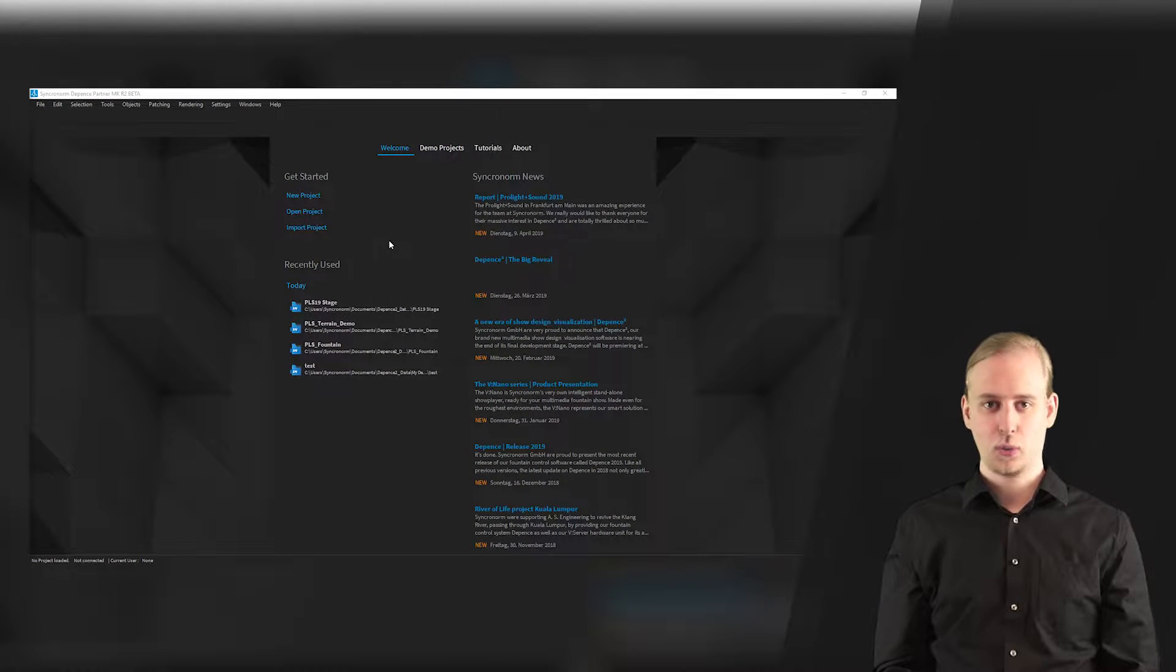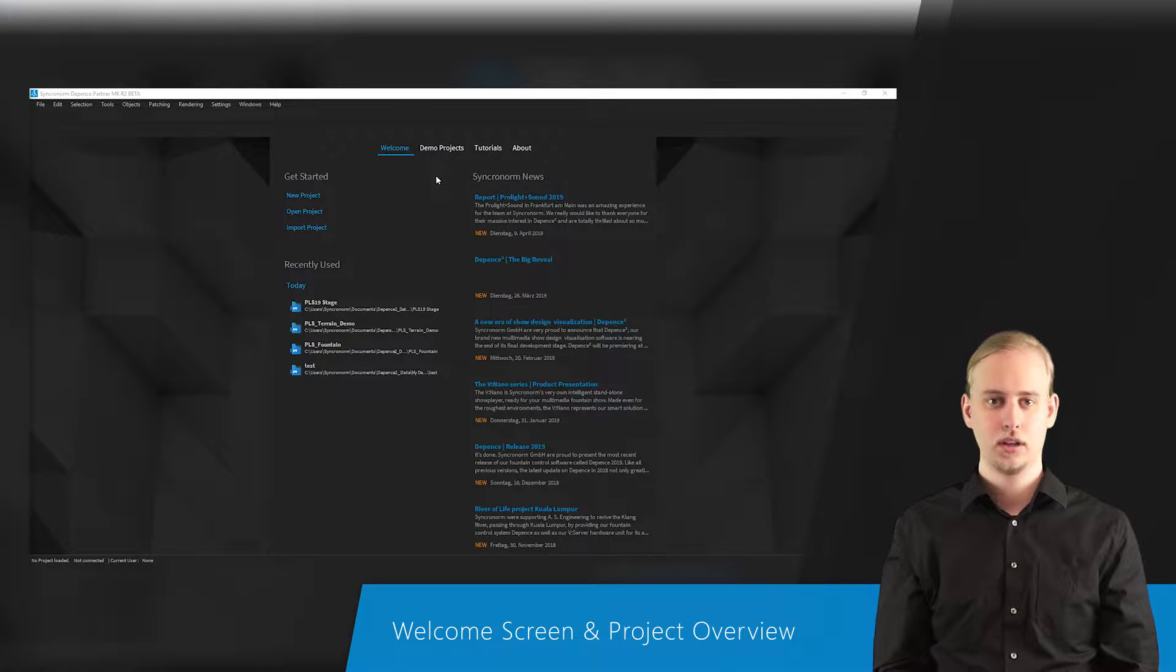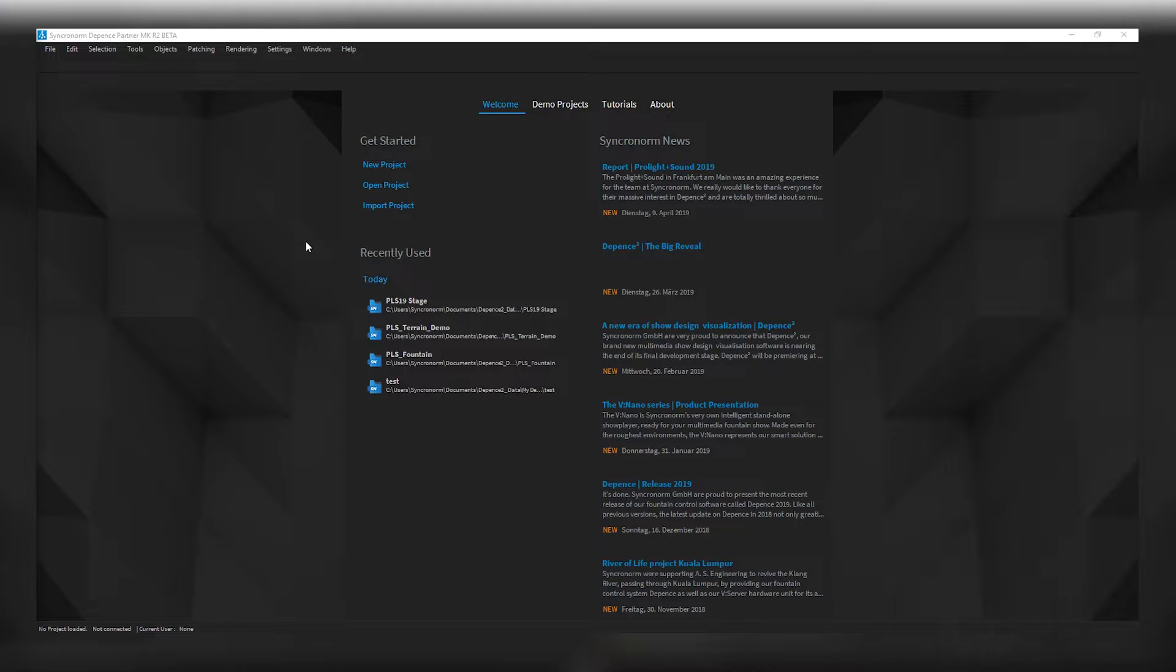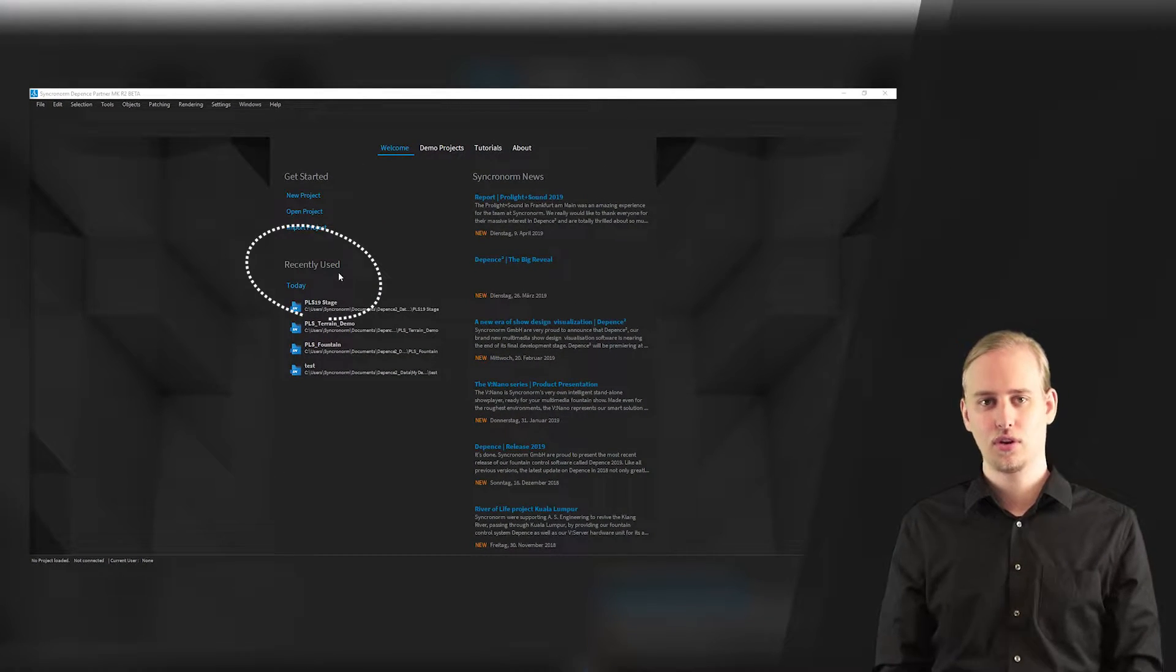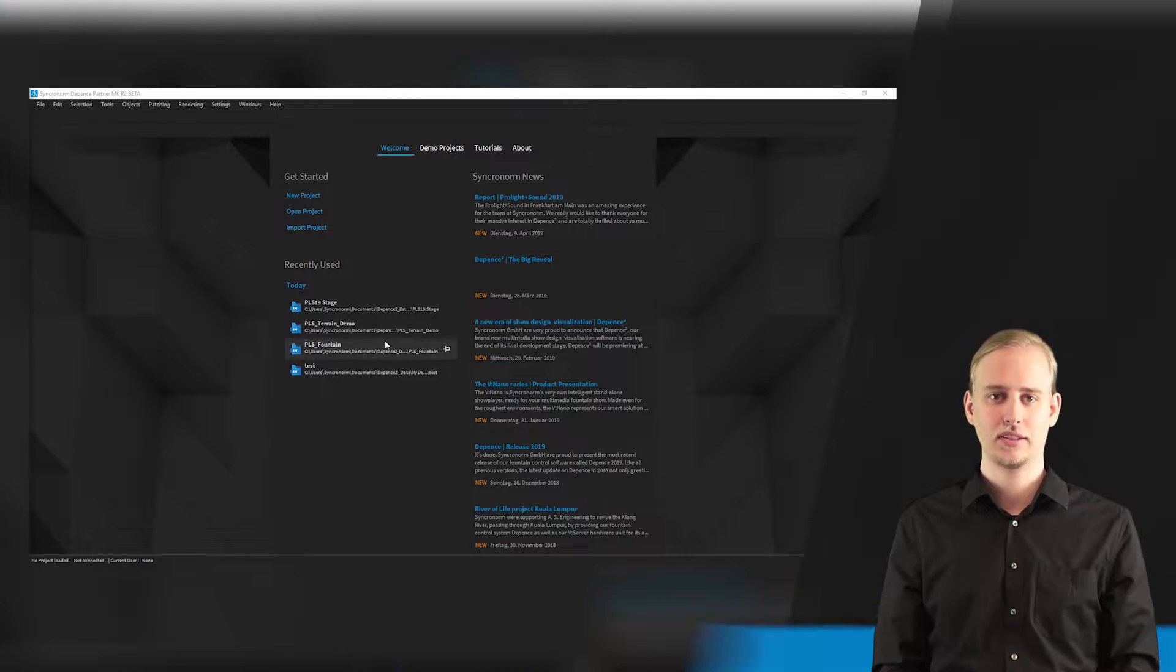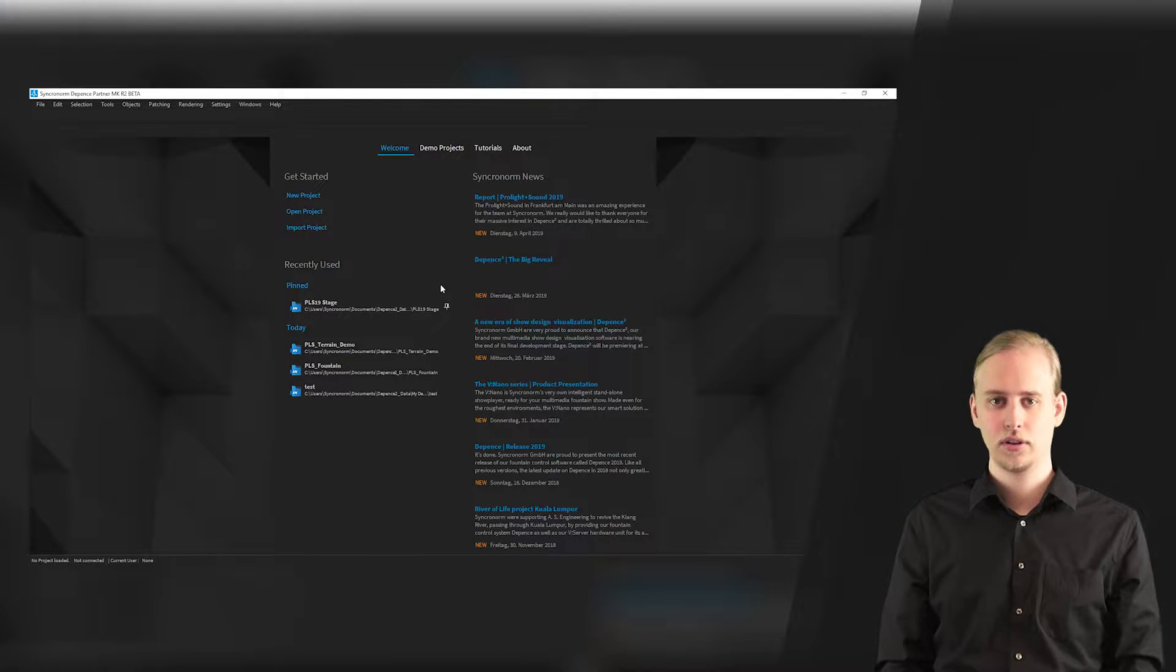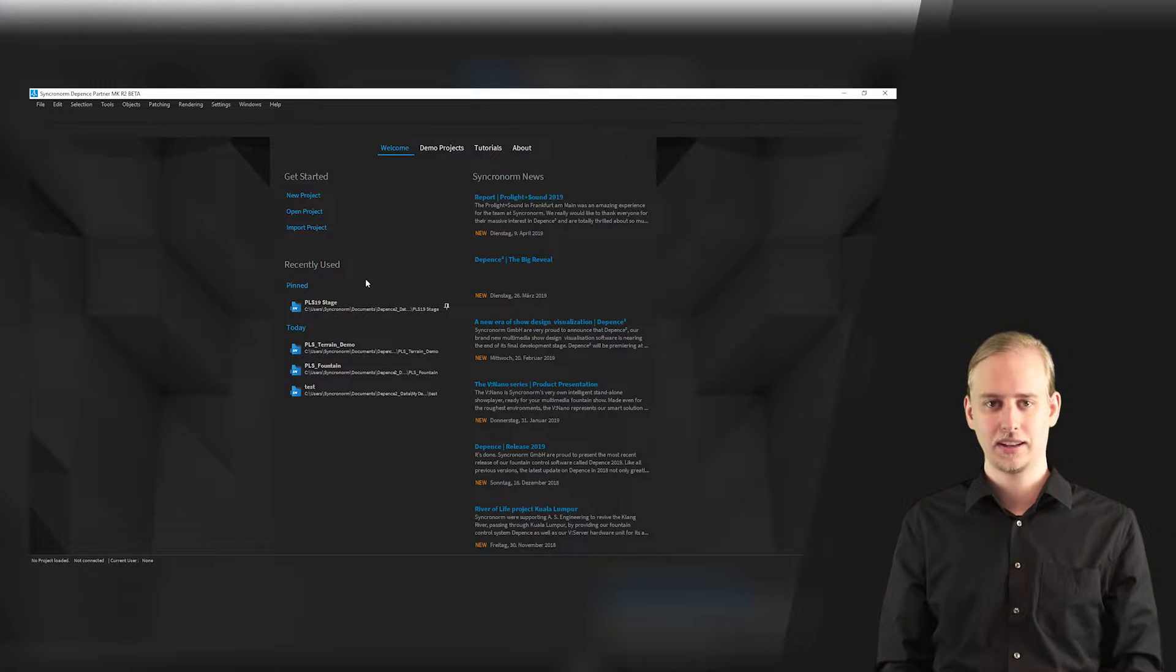First we will have a look at the welcome screen project dialogue. Here you can create, open, or even import projects. Importing projects you have created with Depense 1 is possible too, since our new major release supports various aspects of older project files. Here you can find an overview of your latest projects, making it very easy to continue where you left off. All projects are listed in chronological order and you may even pin your actual project on top of the list for finding it as quick as possible.